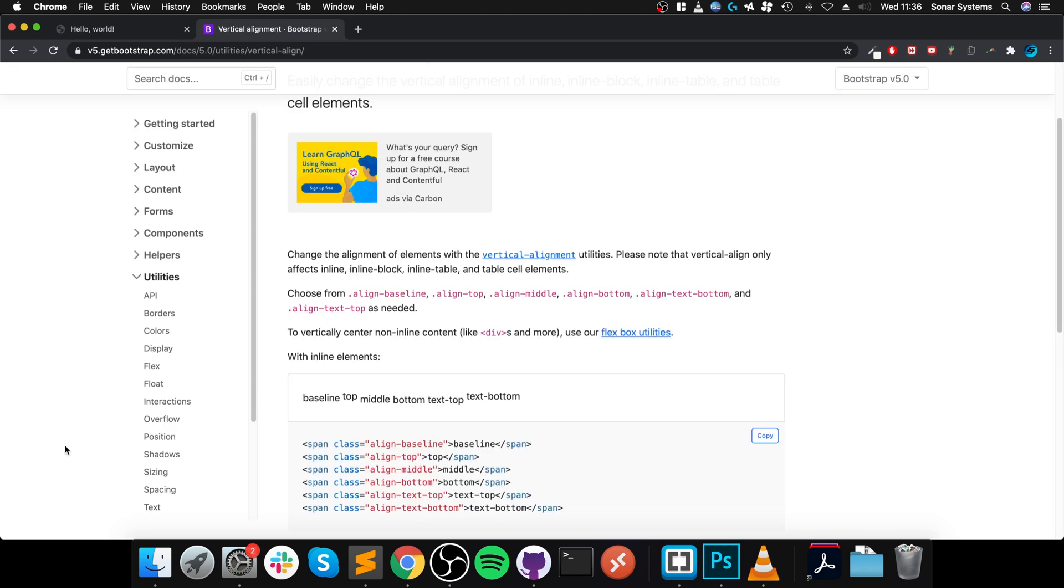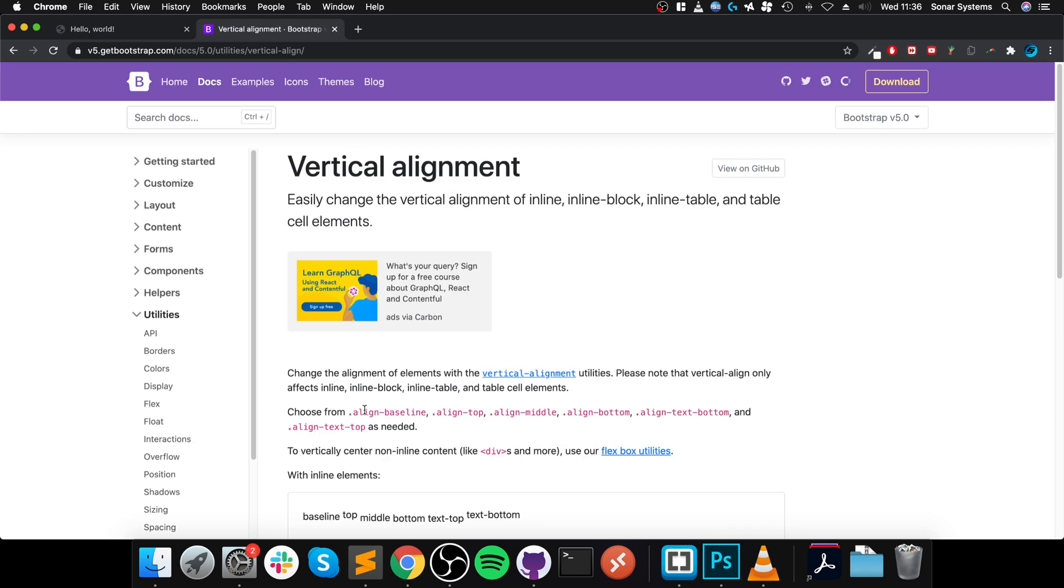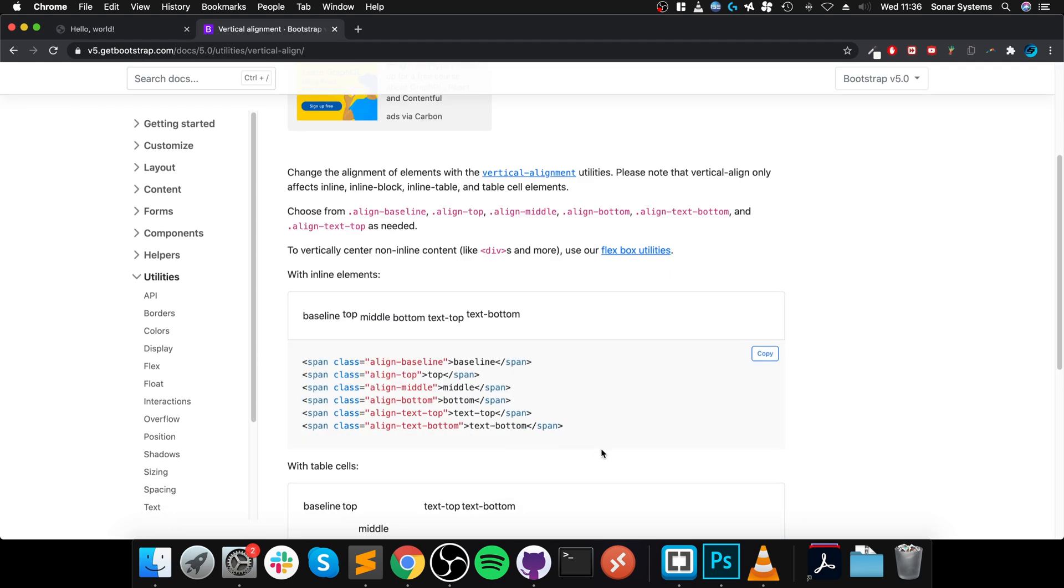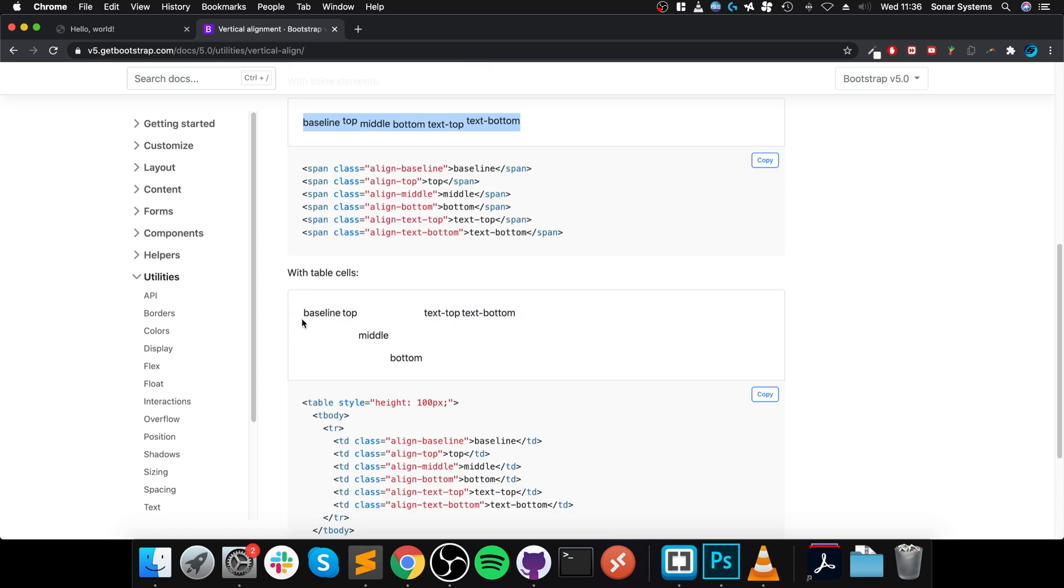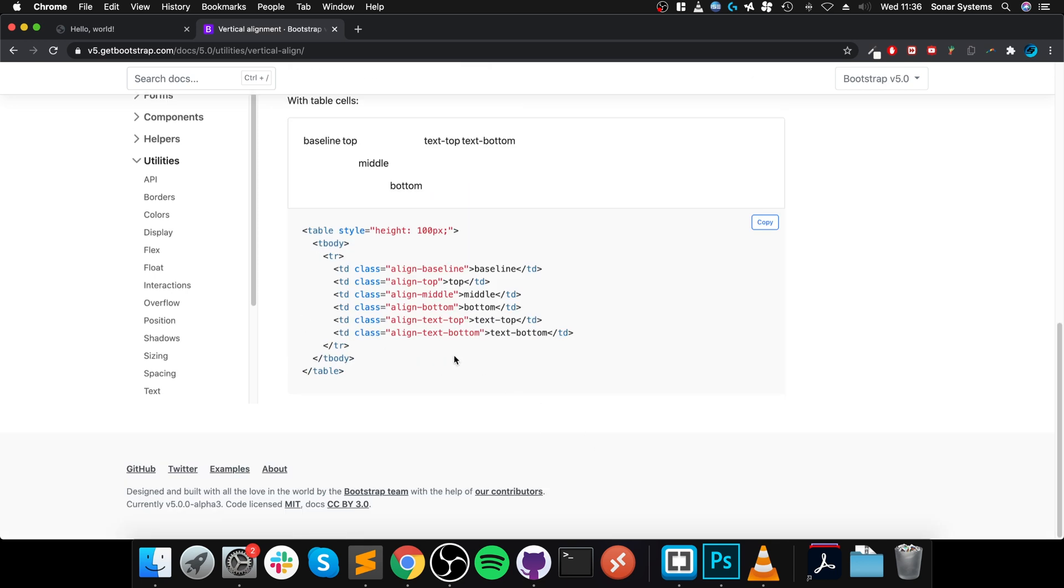Hello, in this video I'm going to show you the vertical alignment utility classes. It's pretty simple. I will provide a link to this in the description. There's vertical alignment on one line I will demonstrate, and you can do it within a table as well. It's essentially the same thing.